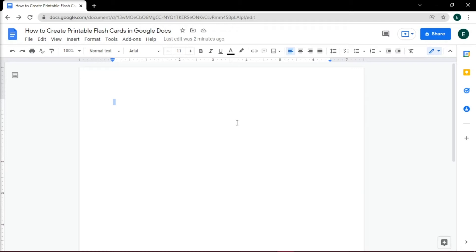To do that, go to Google Docs and begin by creating a new blank document. Change first the layout options on your page into a proper flashcard size.